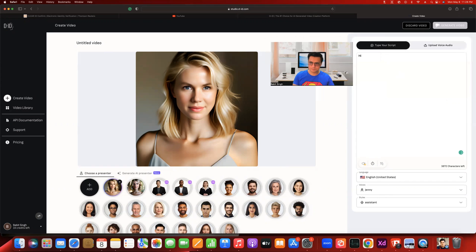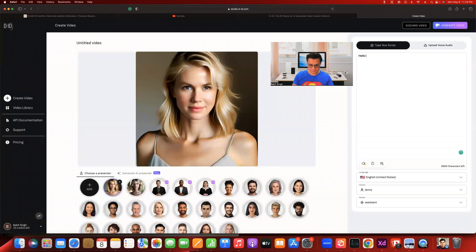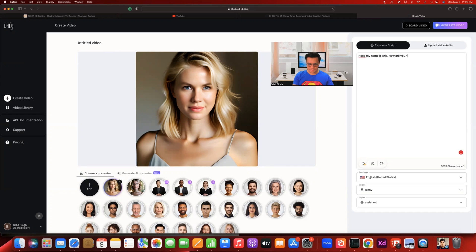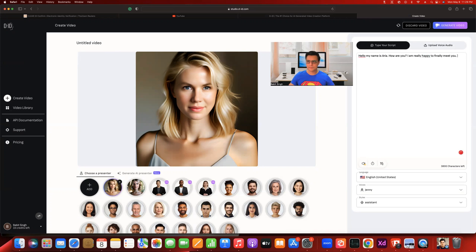So hi, let's say hello. My name is, let's say, Aria. How are you? You can write anything that you want. I'm really happy to finally meet you. So that's the text we're going along with.